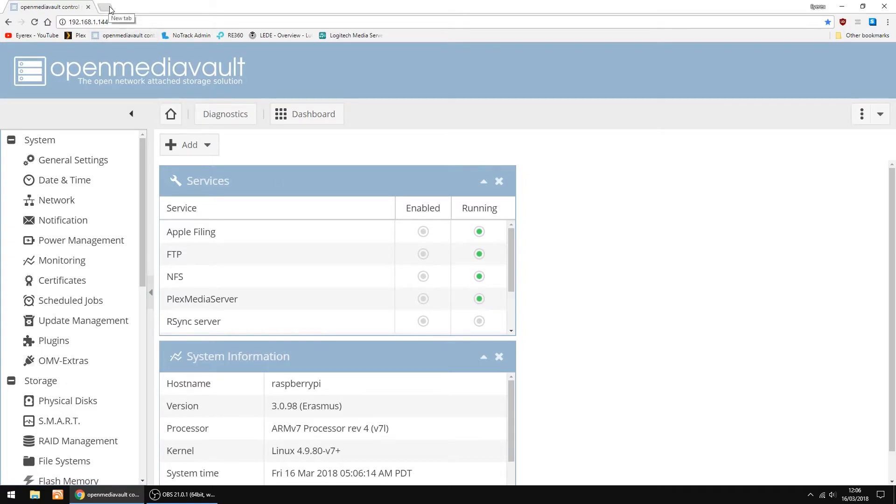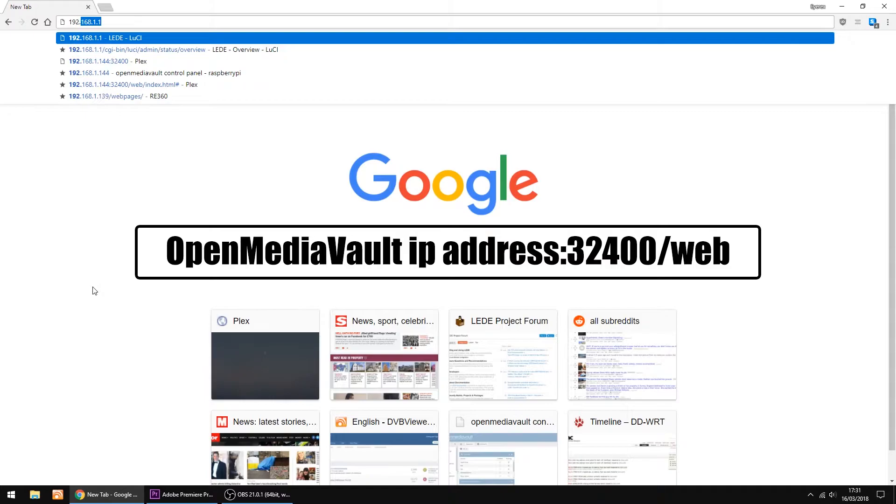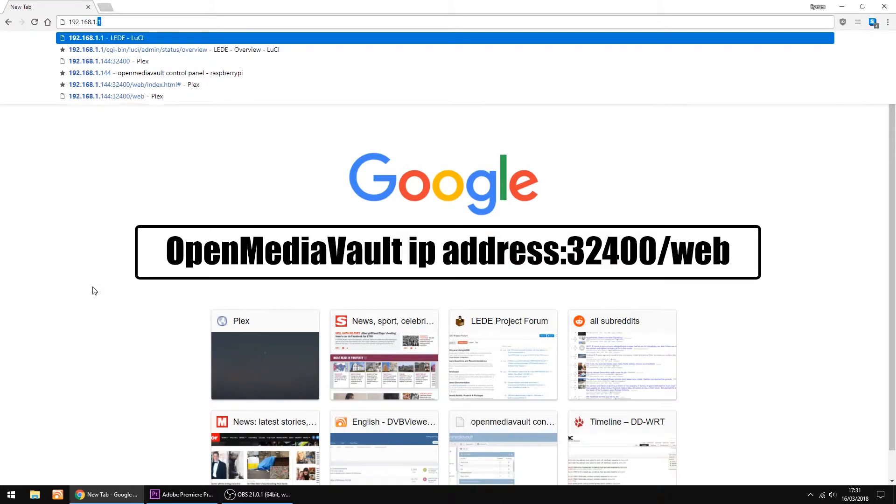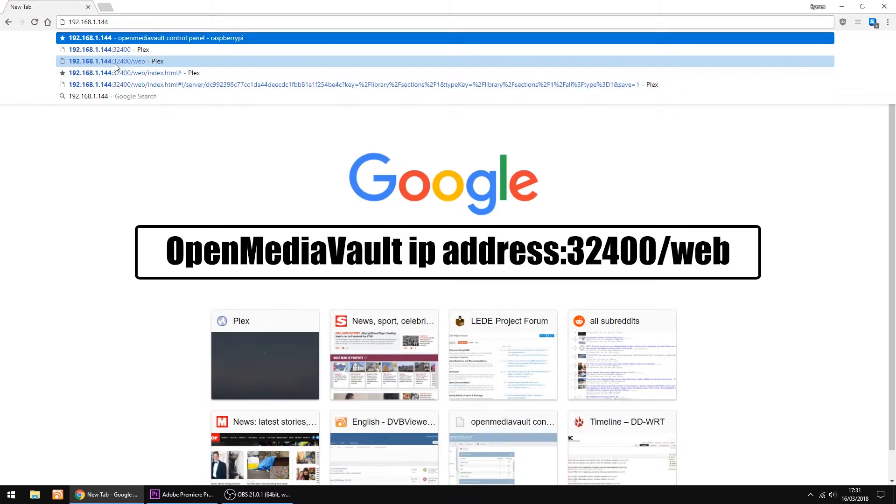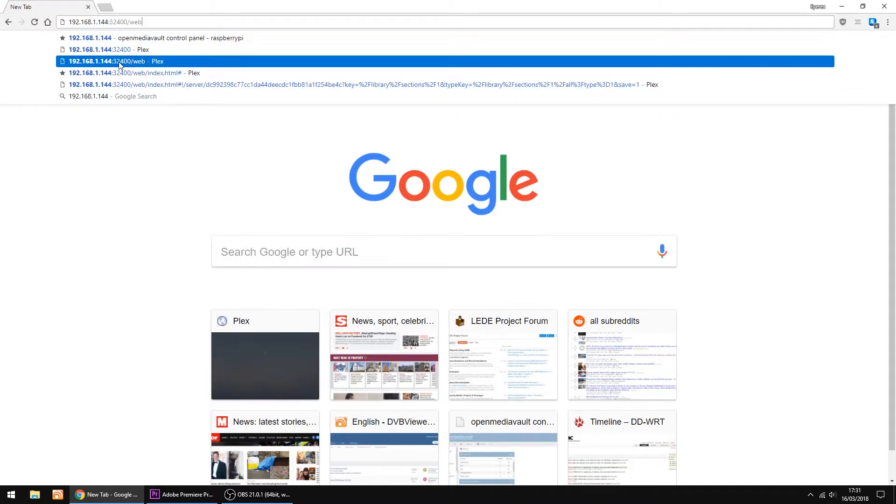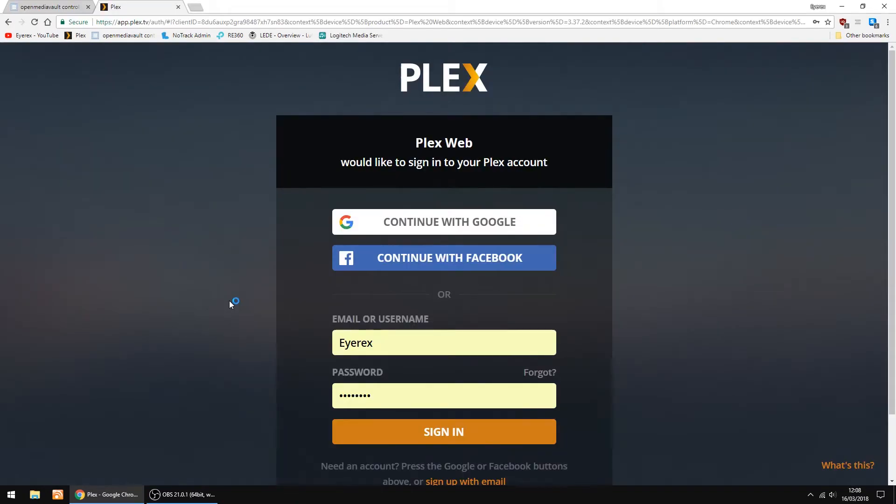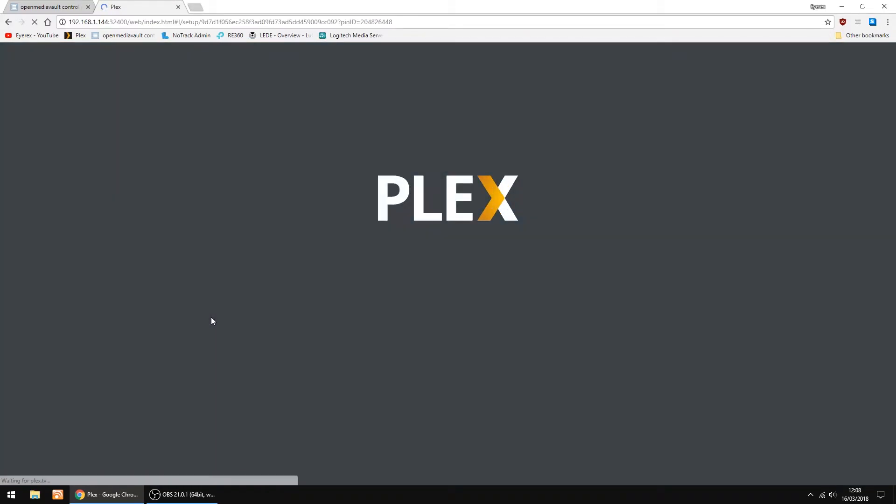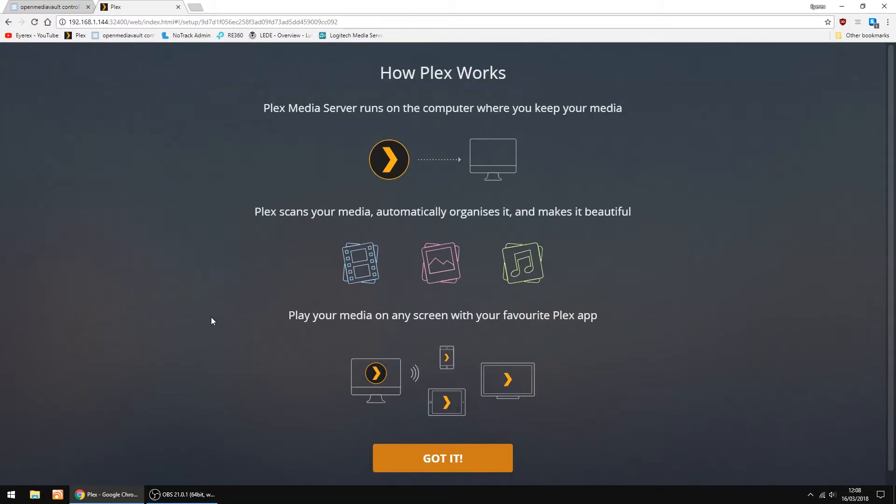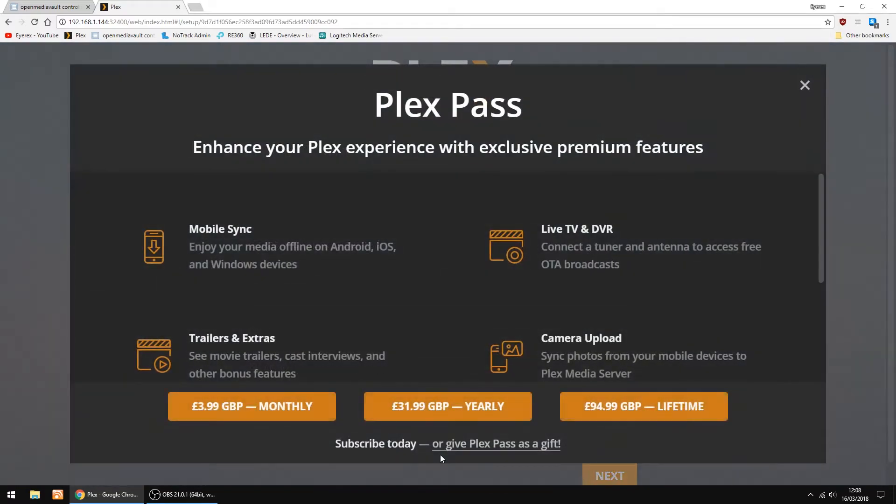I'll just open a new window. And the thing you want to do is go to the IP address of Open Media Vault. Then colon 32400 backslash web. And the Plex Media Server will show up. I've already set up a Plex account, which is free. So I'll just log in with my credentials. So I'll just click Got It. And you can close this window.